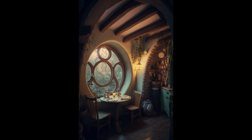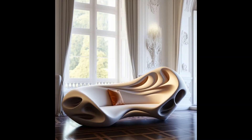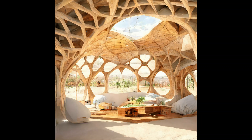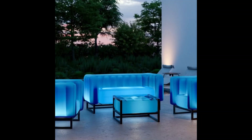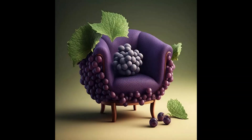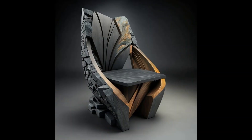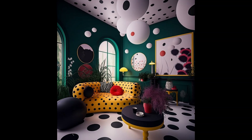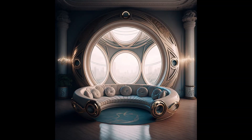Welcome back, fellow design enthusiasts. Today we embark on a journey into the realm of fantasy and creativity, as we explore the captivating world of organic architecture. In this episode, we will dive into the design process of an aesthetically modern living world, showcasing the unique features and principles that make organic architecture truly remarkable.